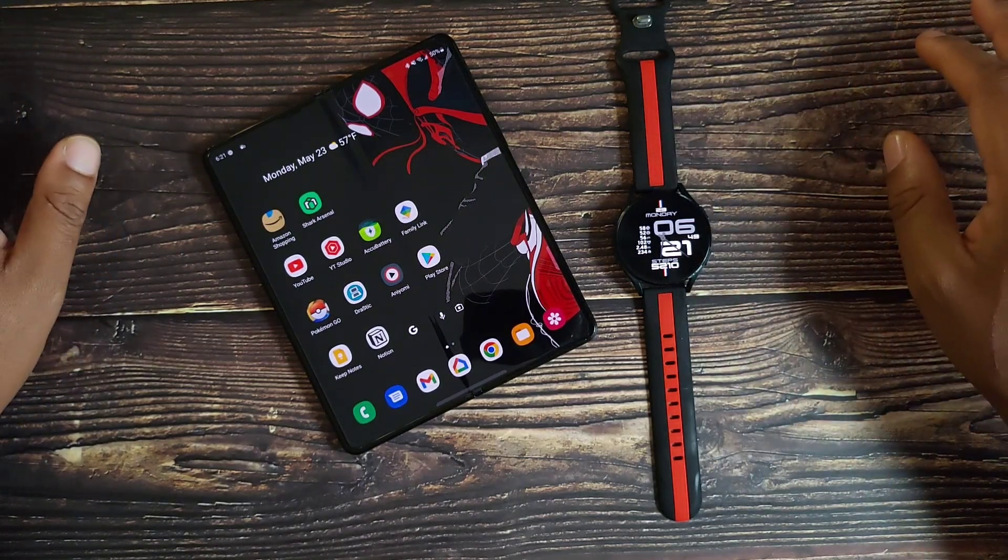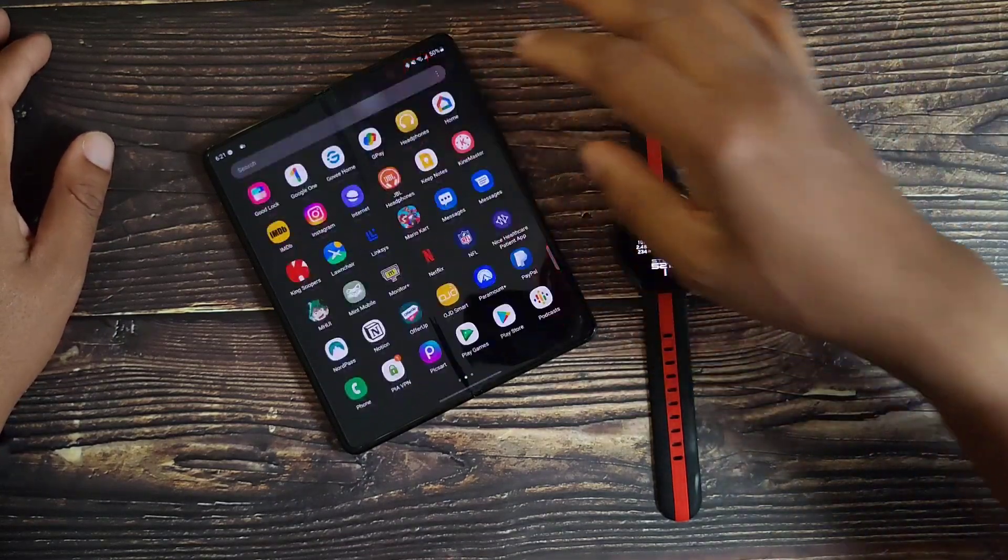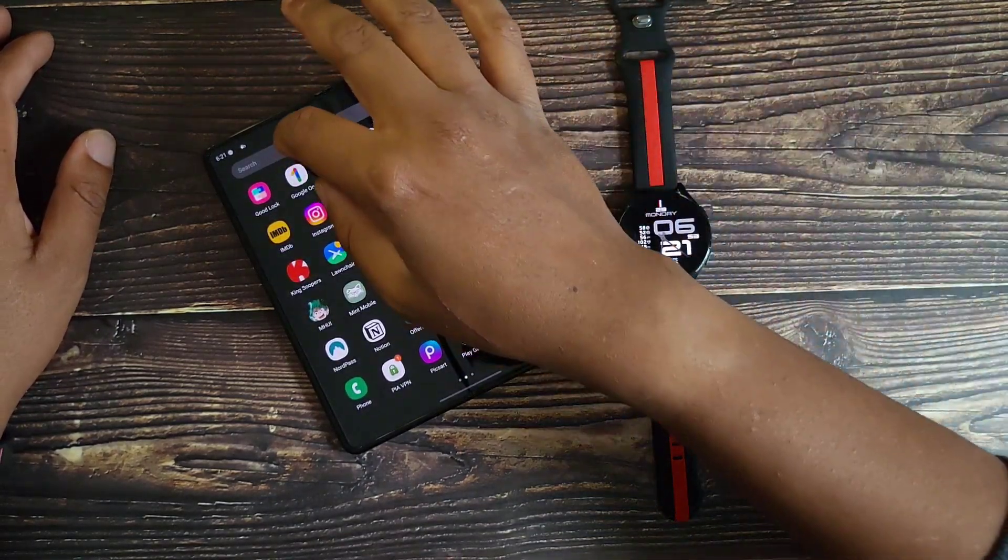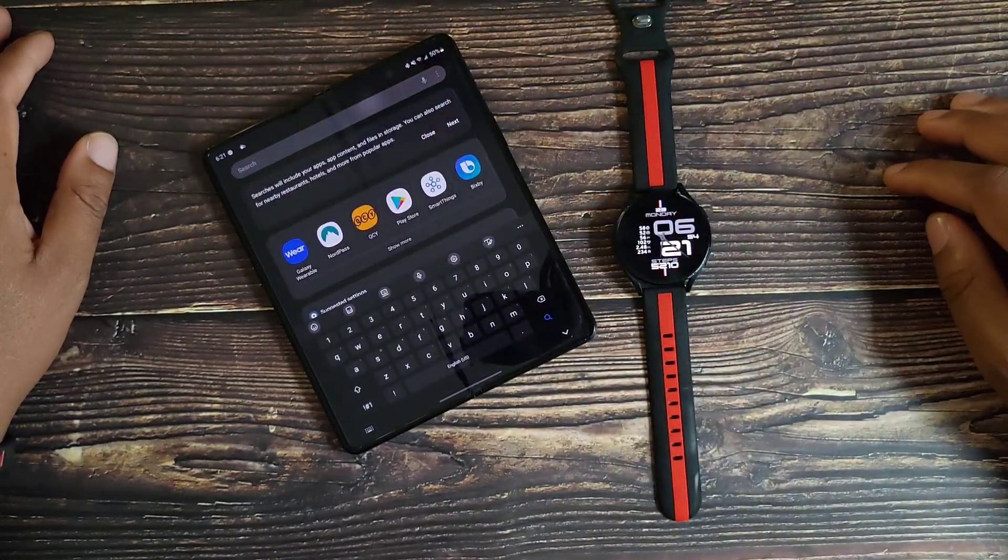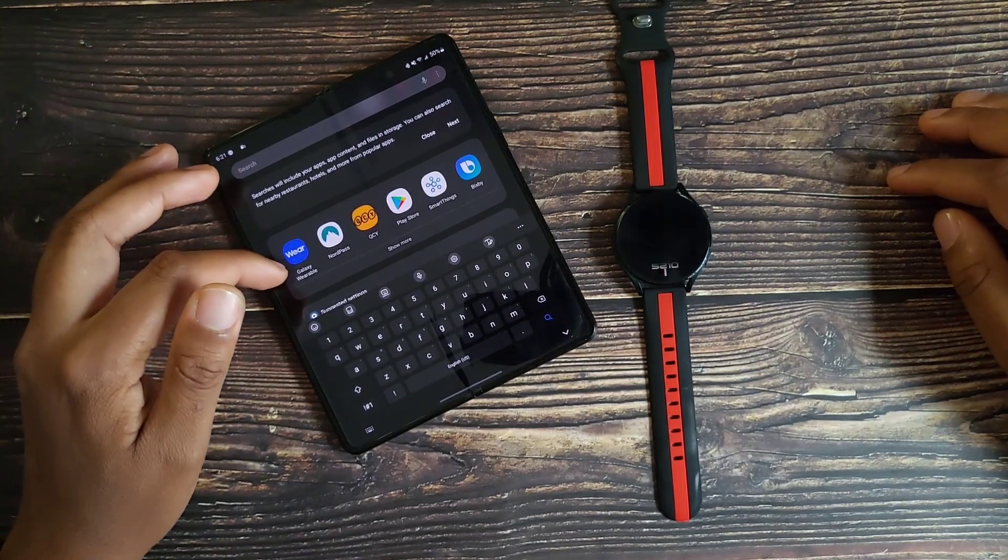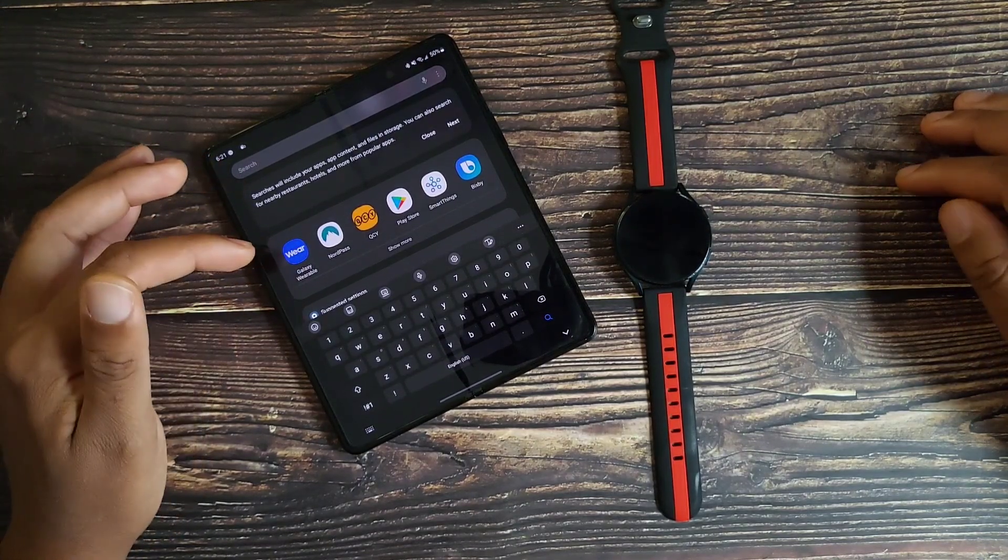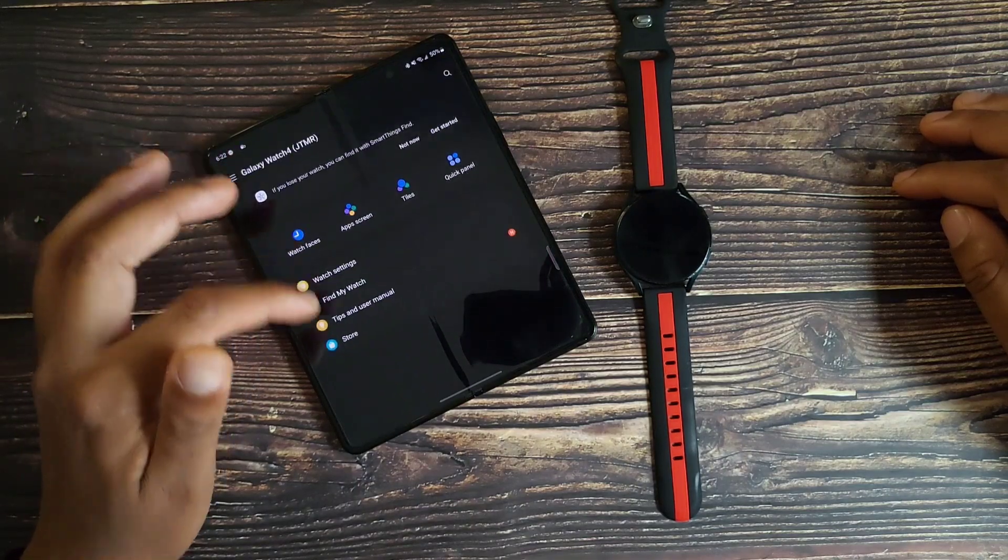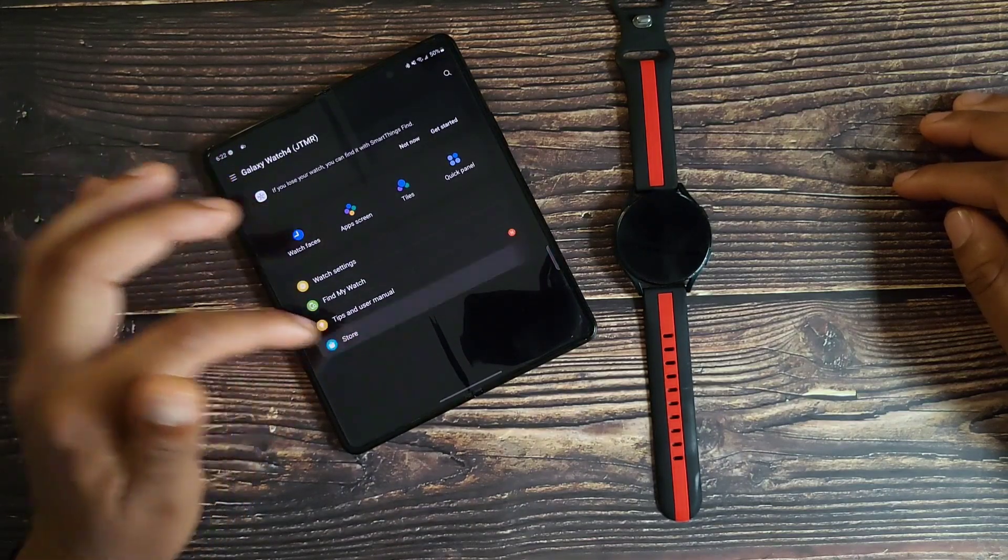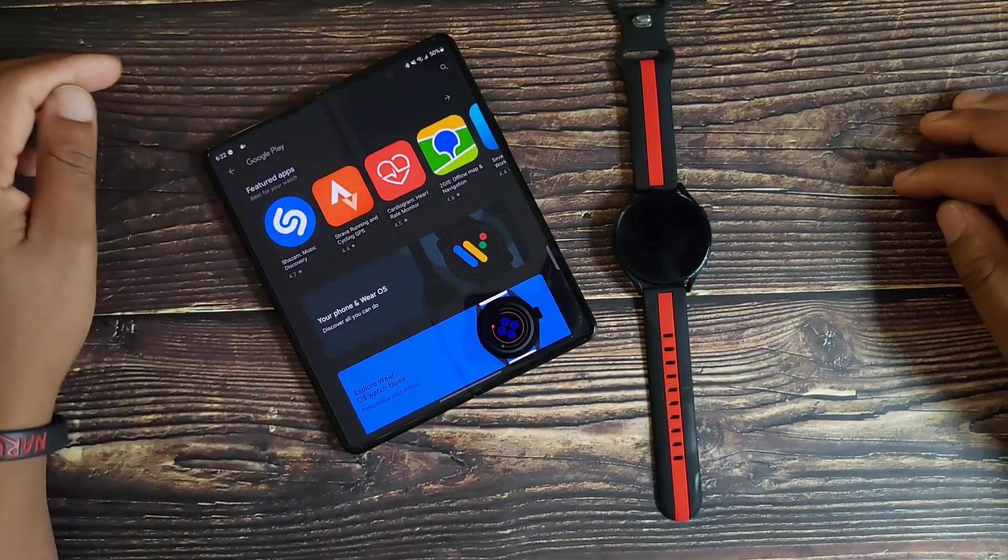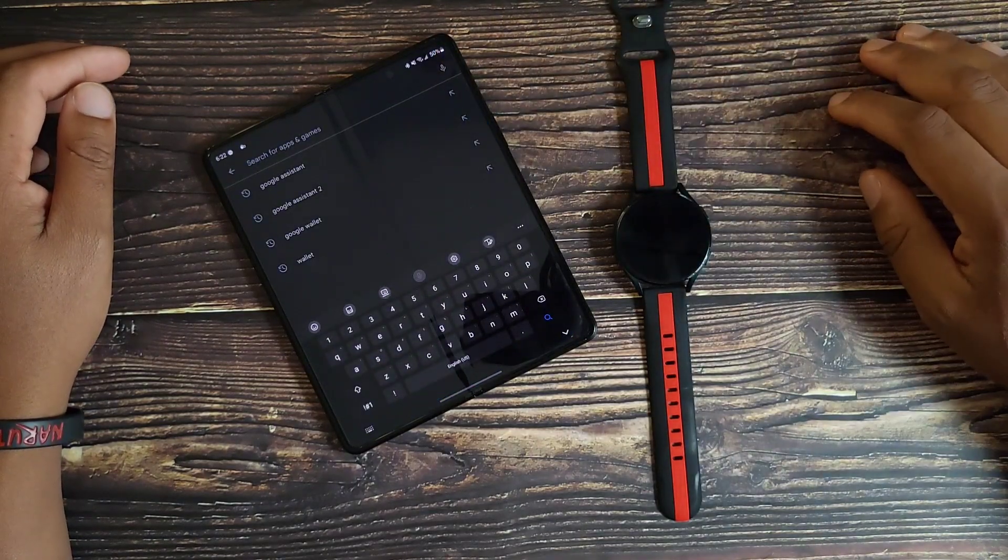Let's go ahead and swipe up on our phone, hit the search icon. If you don't see it just type in Galaxy Wearable, if you do see it just select it. Scroll down to you see Store, on the top right corner hit the search icon.